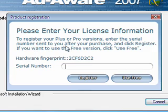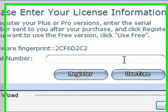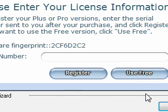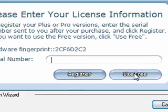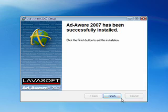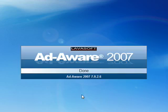It says you want to register your Plus or Pro versions, then you can enter the serial number if you purchased it. But for now, for these purposes, we're going to use the free version. And the free version is perfectly fine, it works great. So we're going to click free version. Click finish.